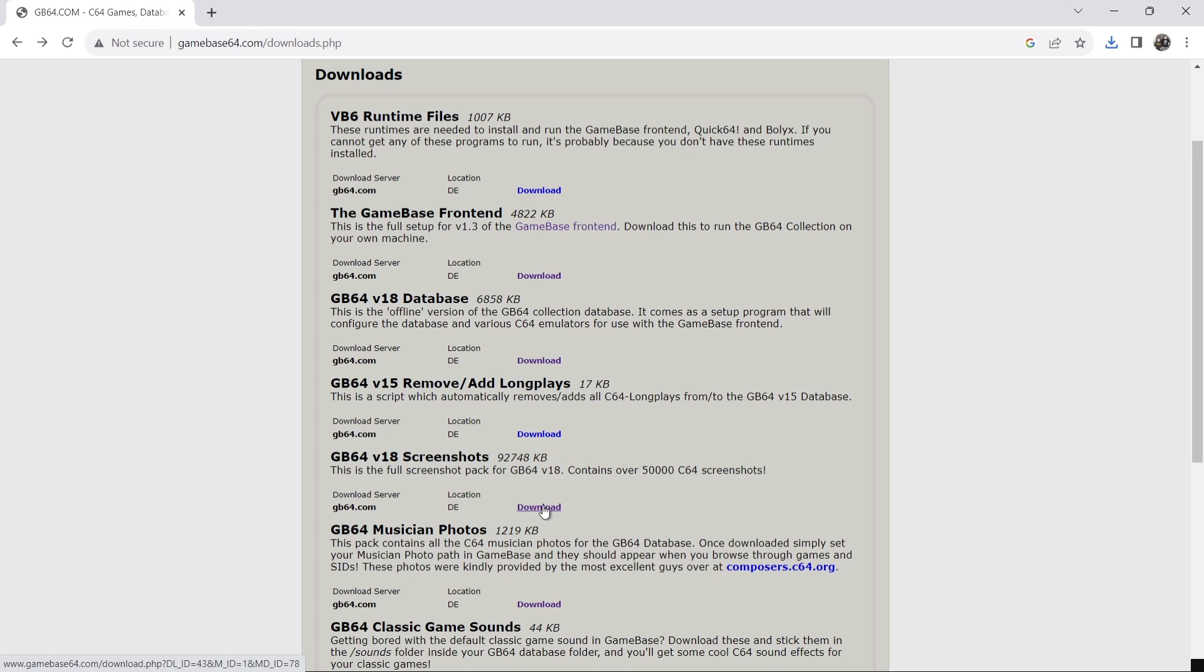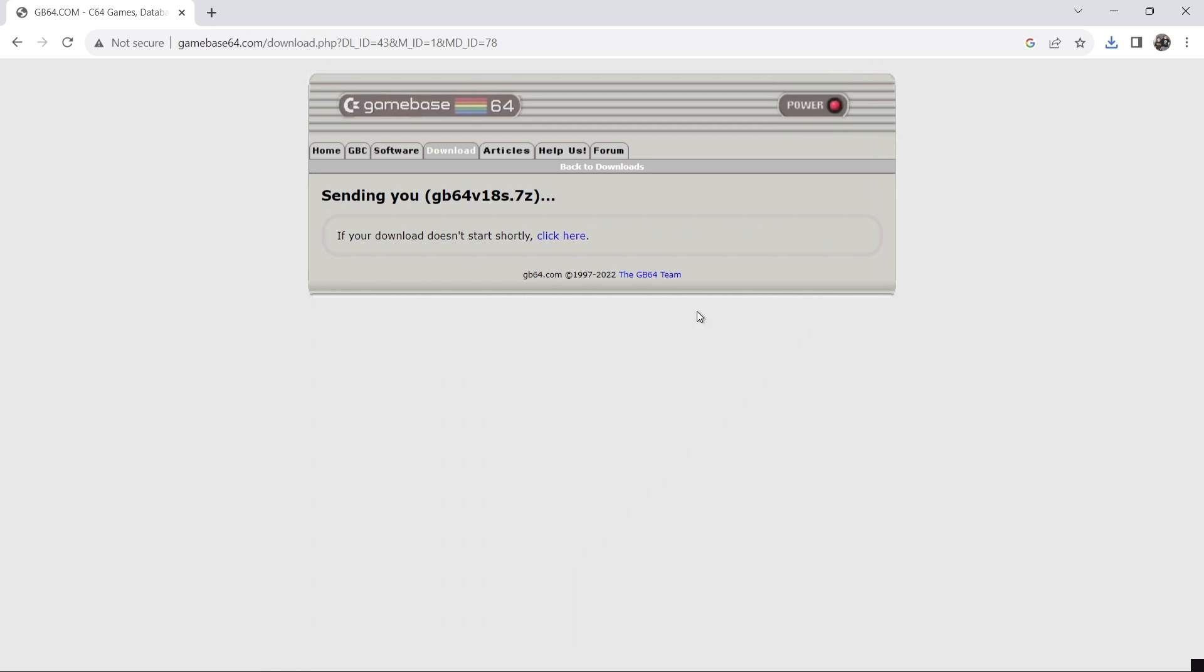And finally we're going to go down to screenshots. And this is going to put all the screenshots from the Gamebase 64 database into the front end. So just press download. And that one's downloading as we can see.